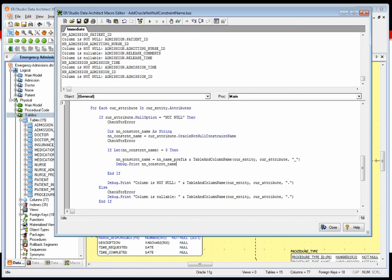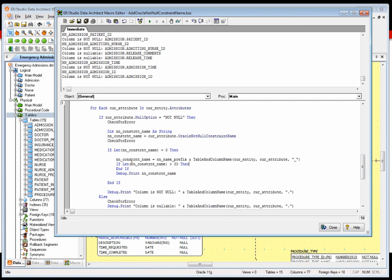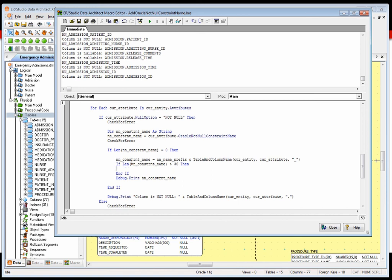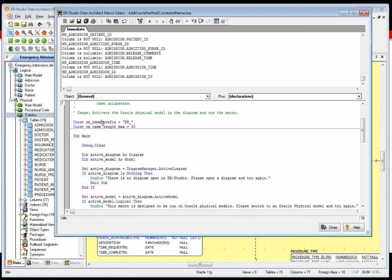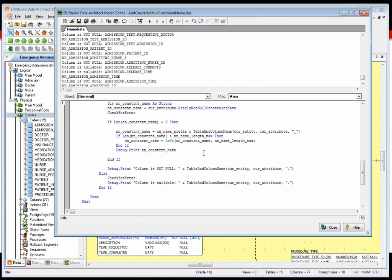It's always wise to do simple steps first, make sure they work, then go to the more complicated. The first thing we're going to do is just truncate it, using our MaxNameLength constant rather than the literal 30. Let's run this. We did get some — here's AdmittingNurseID, that was the one we used before. The ID got truncated to make it 30 characters. So now we know that we are finding the constraint name, making sure it's the proper length, and fixing it if it's not.